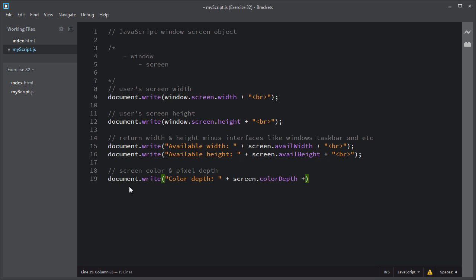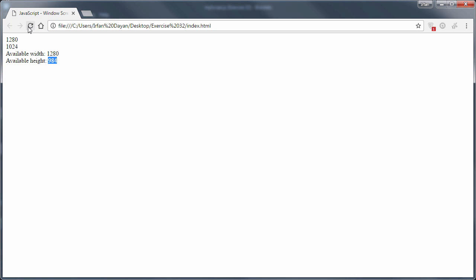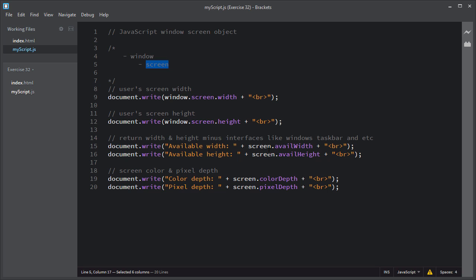I'll show you the color depth on the user screen using the screen.colorDepth property. This colorDepth property will return the color depth setting on the user screen. I'll add a line break and copy this line of code for the pixel depth. To get the pixel depth setting you use the screen.pixelDepth property, which returns the pixel depth setting on the user screen. I'll save the script and refresh the browser. As you can see, these are the color and pixel depth settings on the user screen. In this video I covered the screen object, which holds information about the dimensions of the visitor's screen and the display settings.